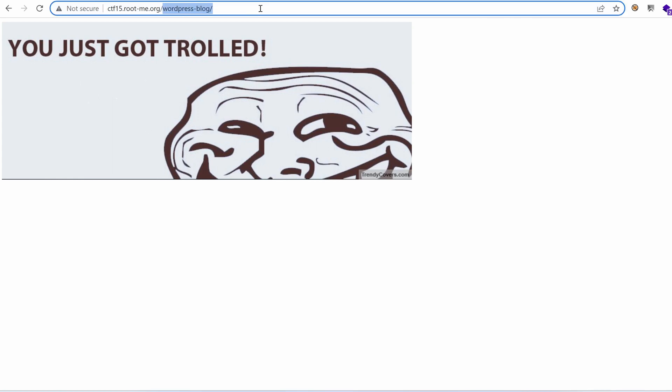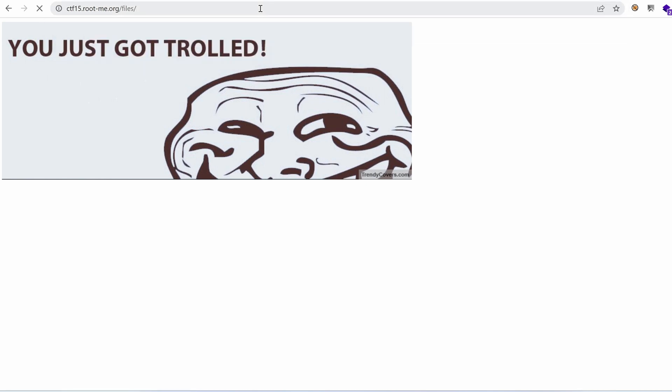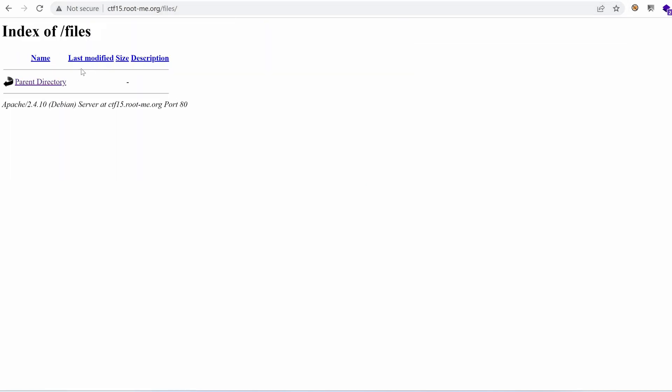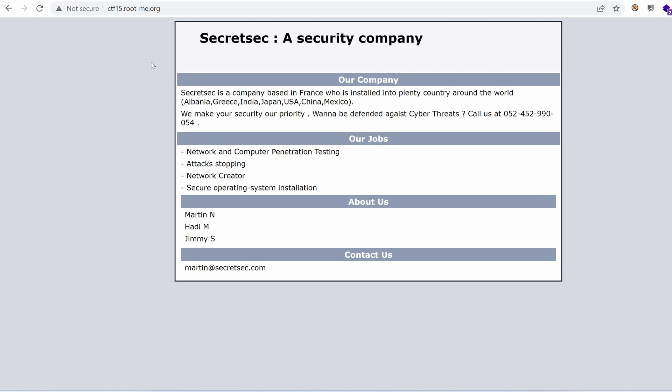The second entry was 'files' — so that's a directory. We have some directory listing, but there is nothing there.